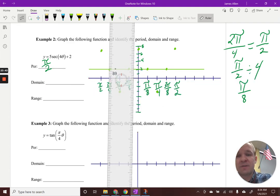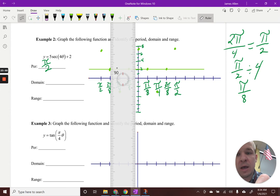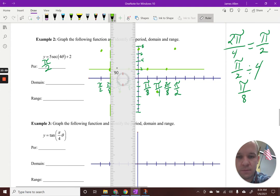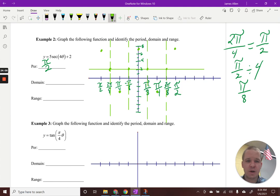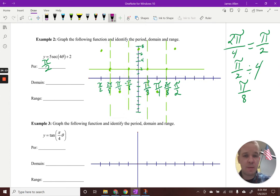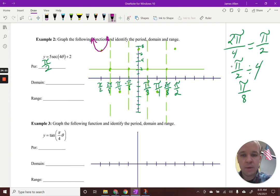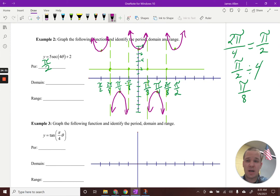I'll throw in asymptotes wherever the cosine function is on the midline — because that's where cosine equals zero relative to its shift, giving one over zero, which is undefined. With the asymptotes in place, I can graph the secant function in a different color, giving that U-shape behavior — heading up for one part, down for another. We have about two and a half periods of this function graphed here.